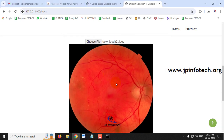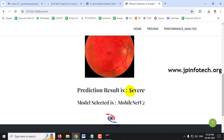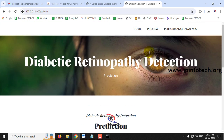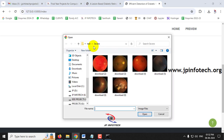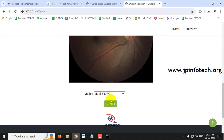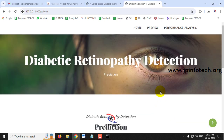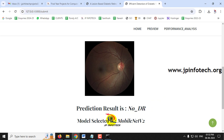Selecting another image and clicking Submit, the predicted result is 'Severe' using MobileNetV2. For the final case, selecting a normal image and clicking Submit, the predicted result is 'No DR' — meaning Normal or No Diabetic Retinopathy — using MobileNetV2.